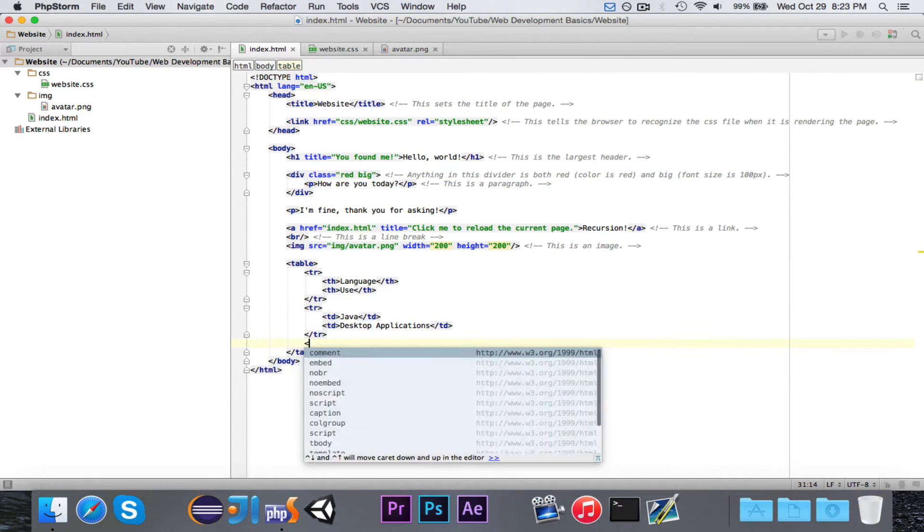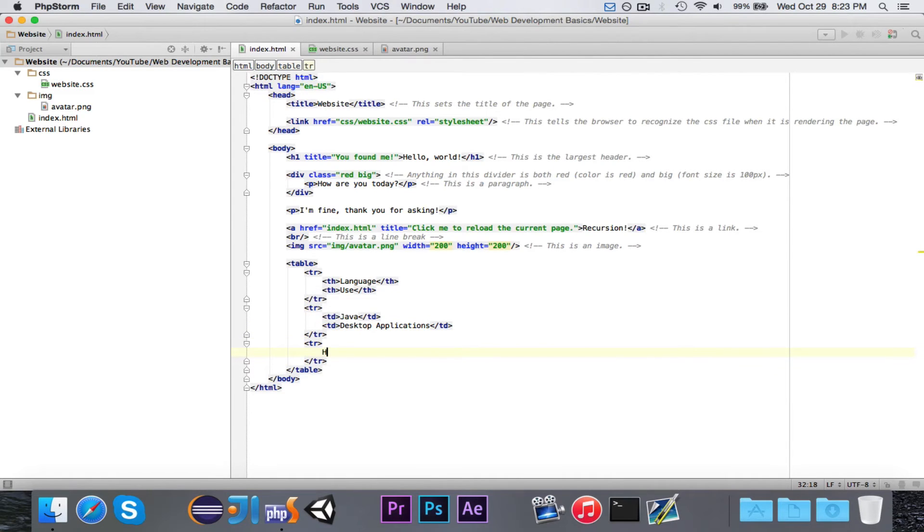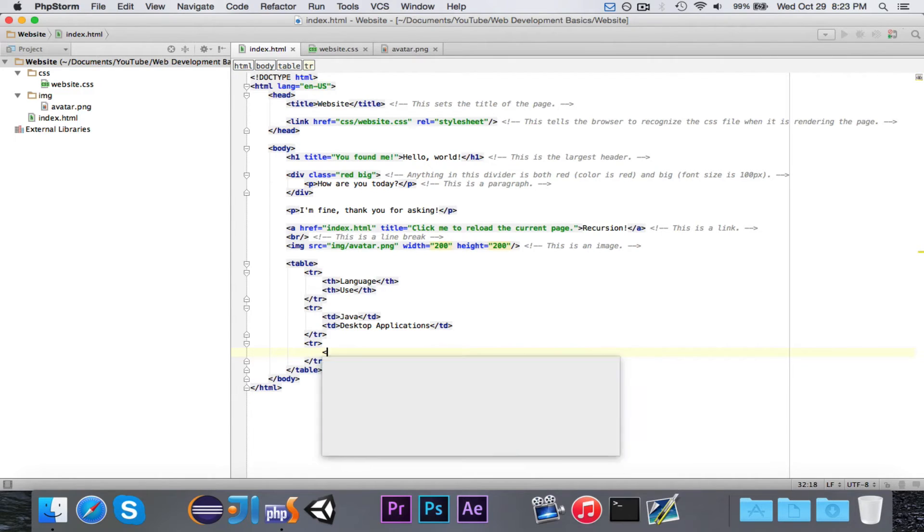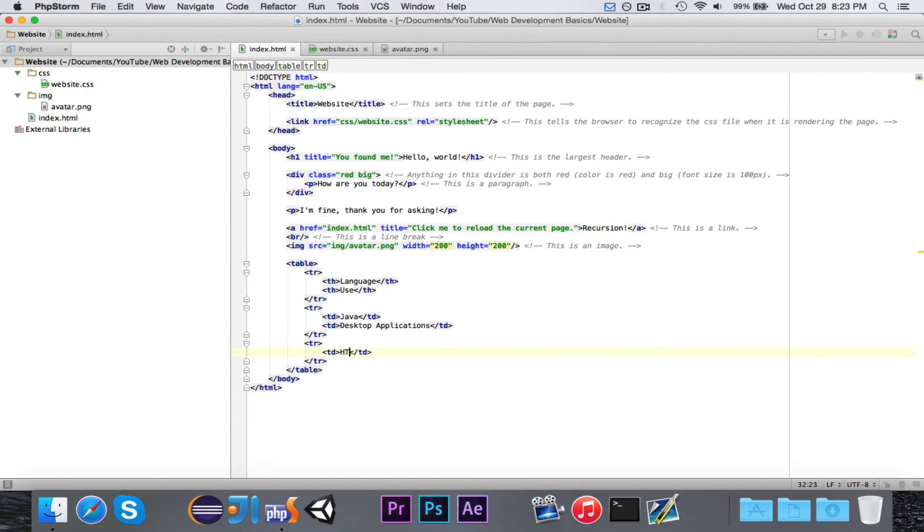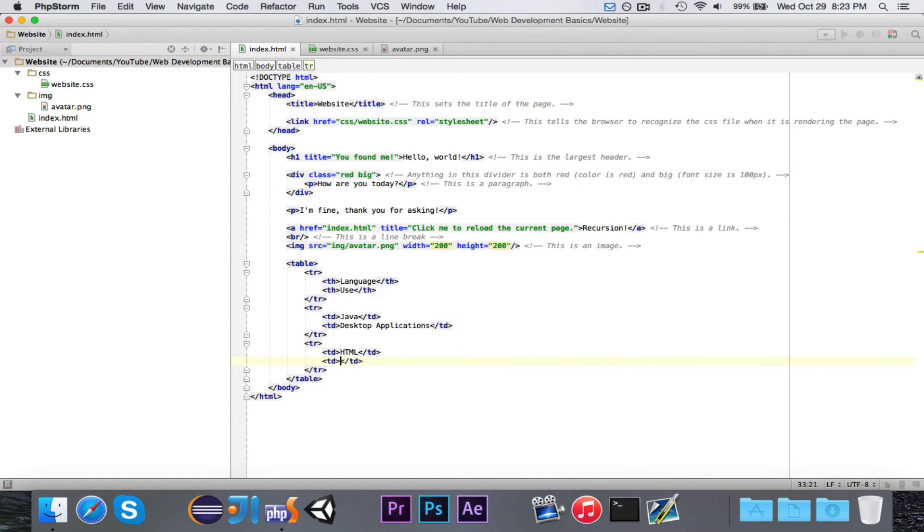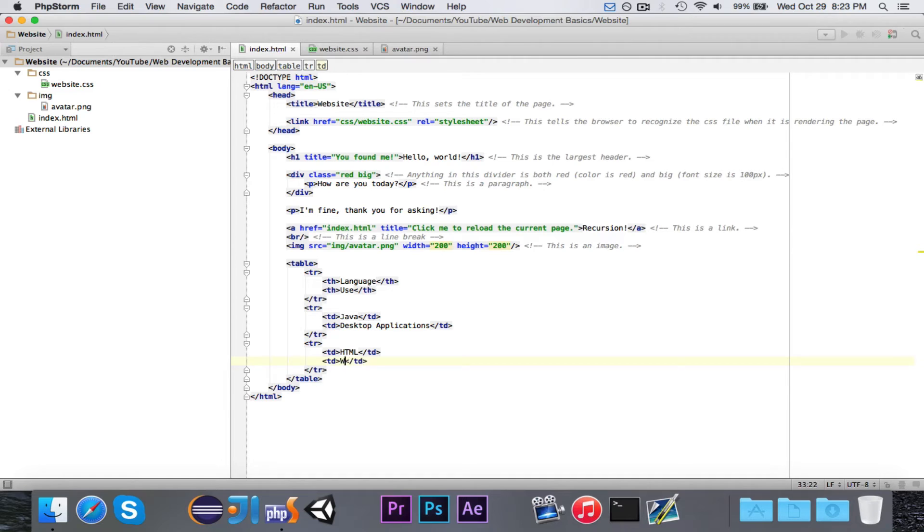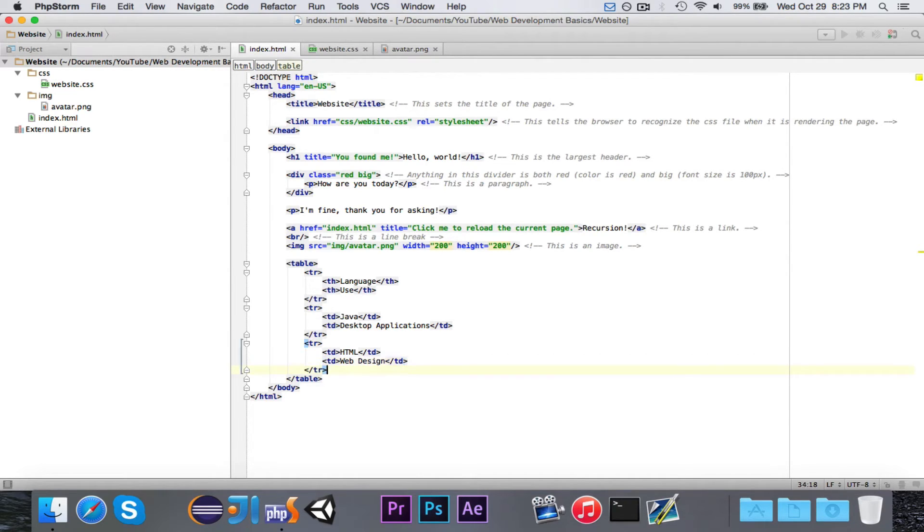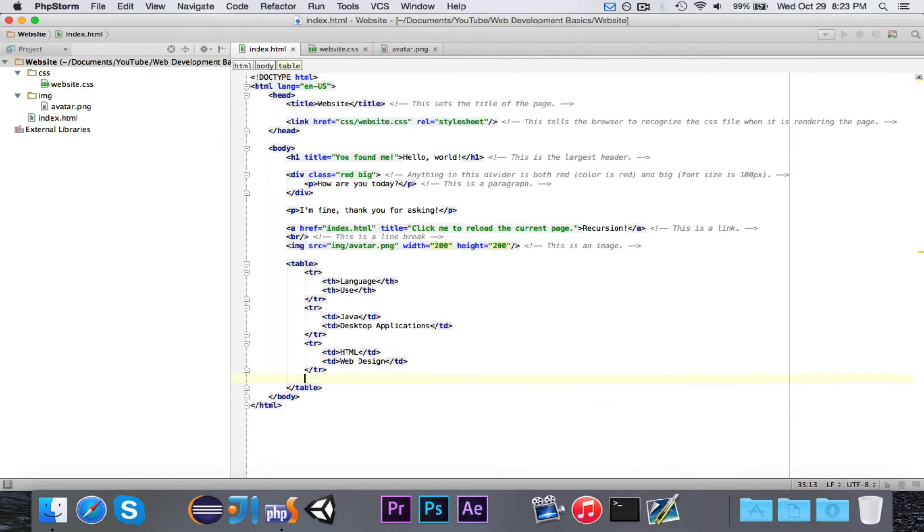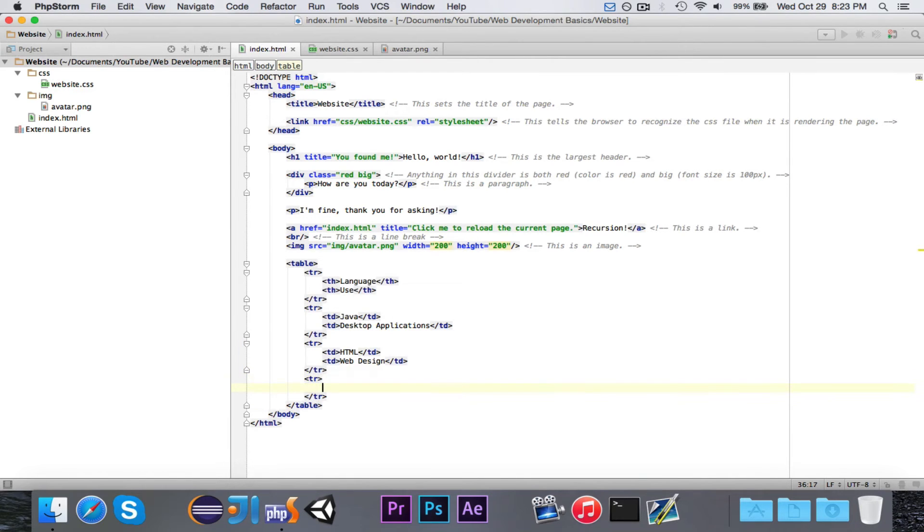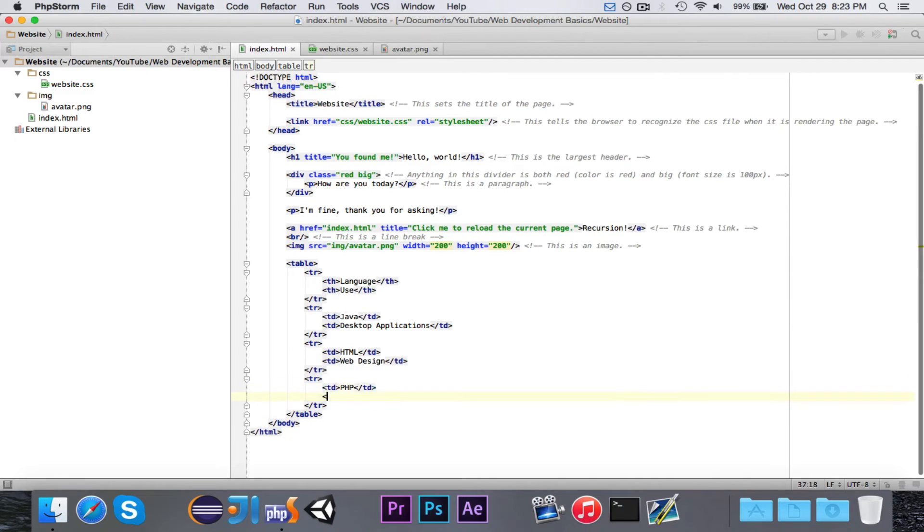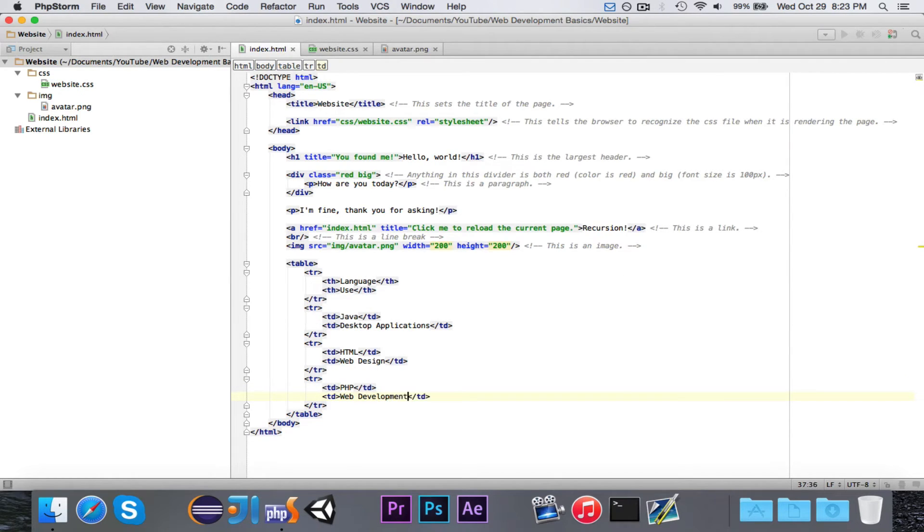And then we'll go ahead and make another one, and we'll say HTML. We'll put that in TD. And then we will say web design. And we'll put in one more. We'll put in PHP, which is for web development.